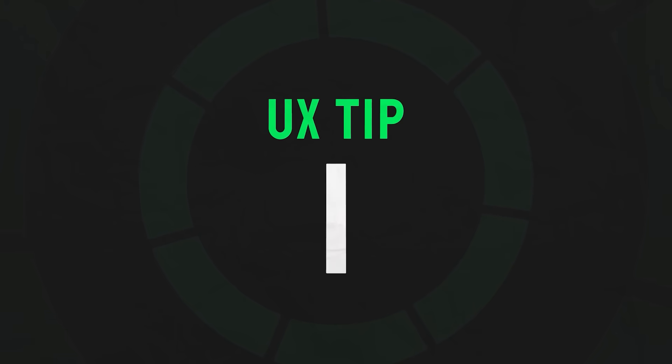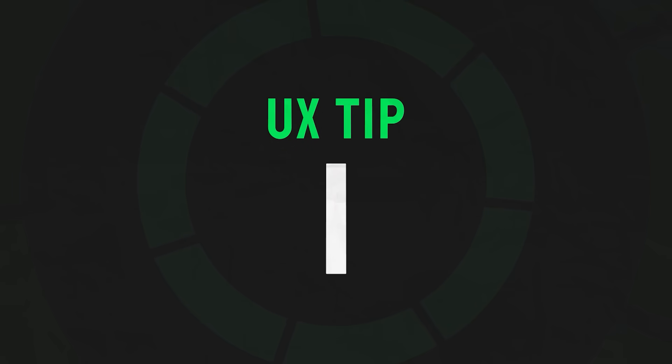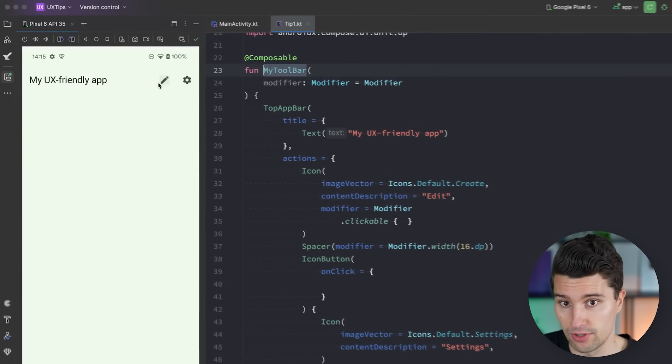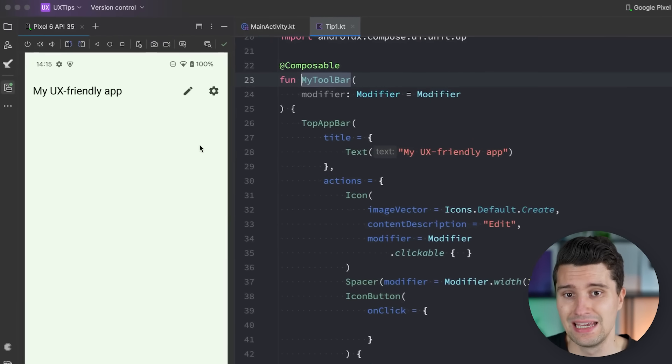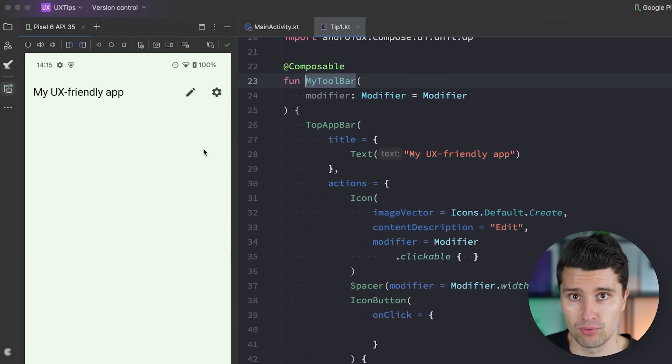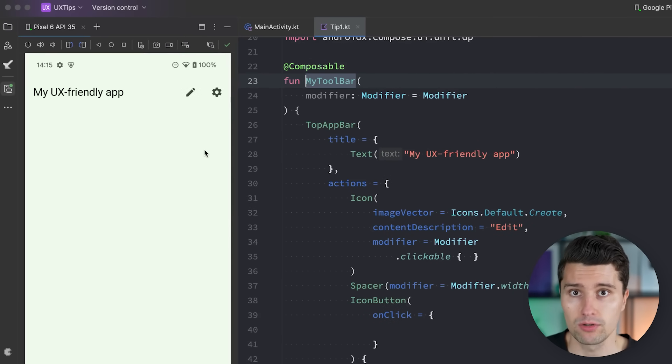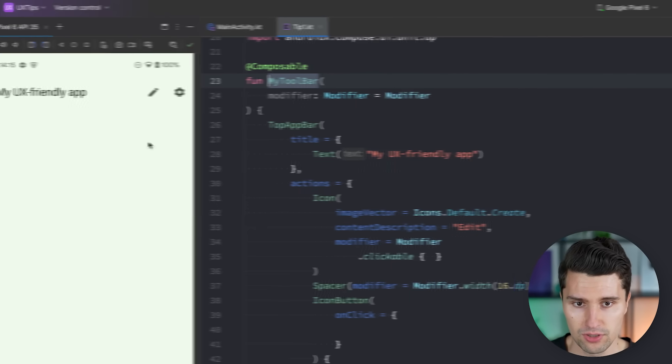Coming to UX tip number one: if you have small clickable targets like icons where the user can click on, give them a proper touch target size.